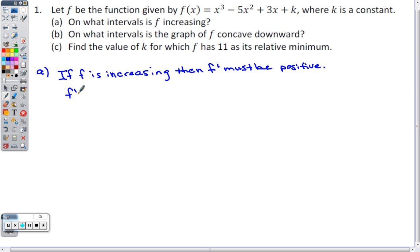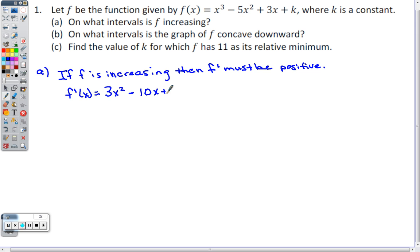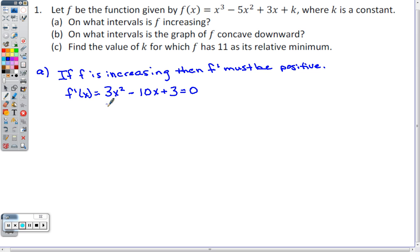We take the derivative: f'(x) = 3x² - 10x + 3. The derivative of k is zero because k is a constant. In order for f to be increasing, f prime must be positive, so I'm going to set this equal to zero and factor.